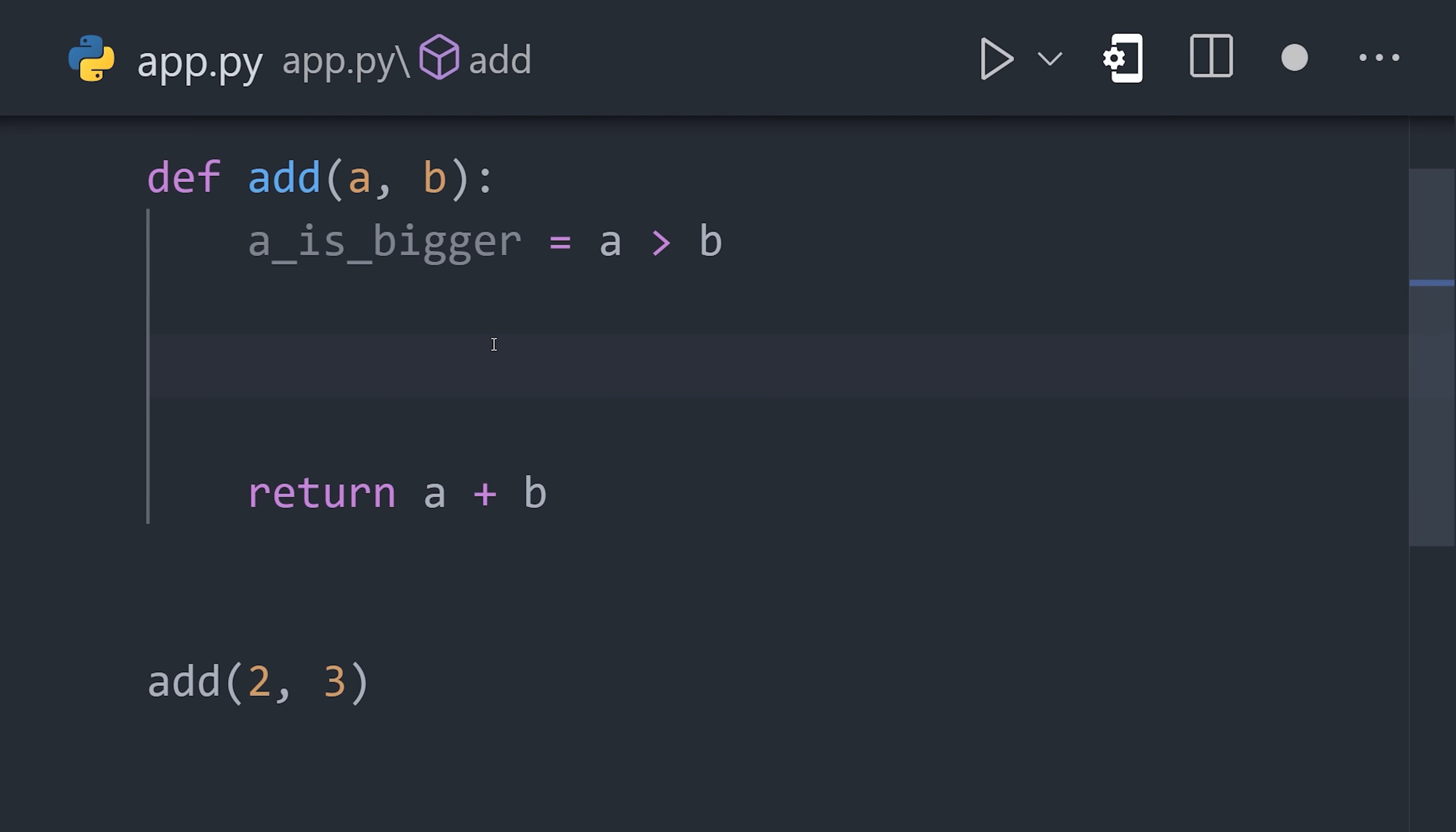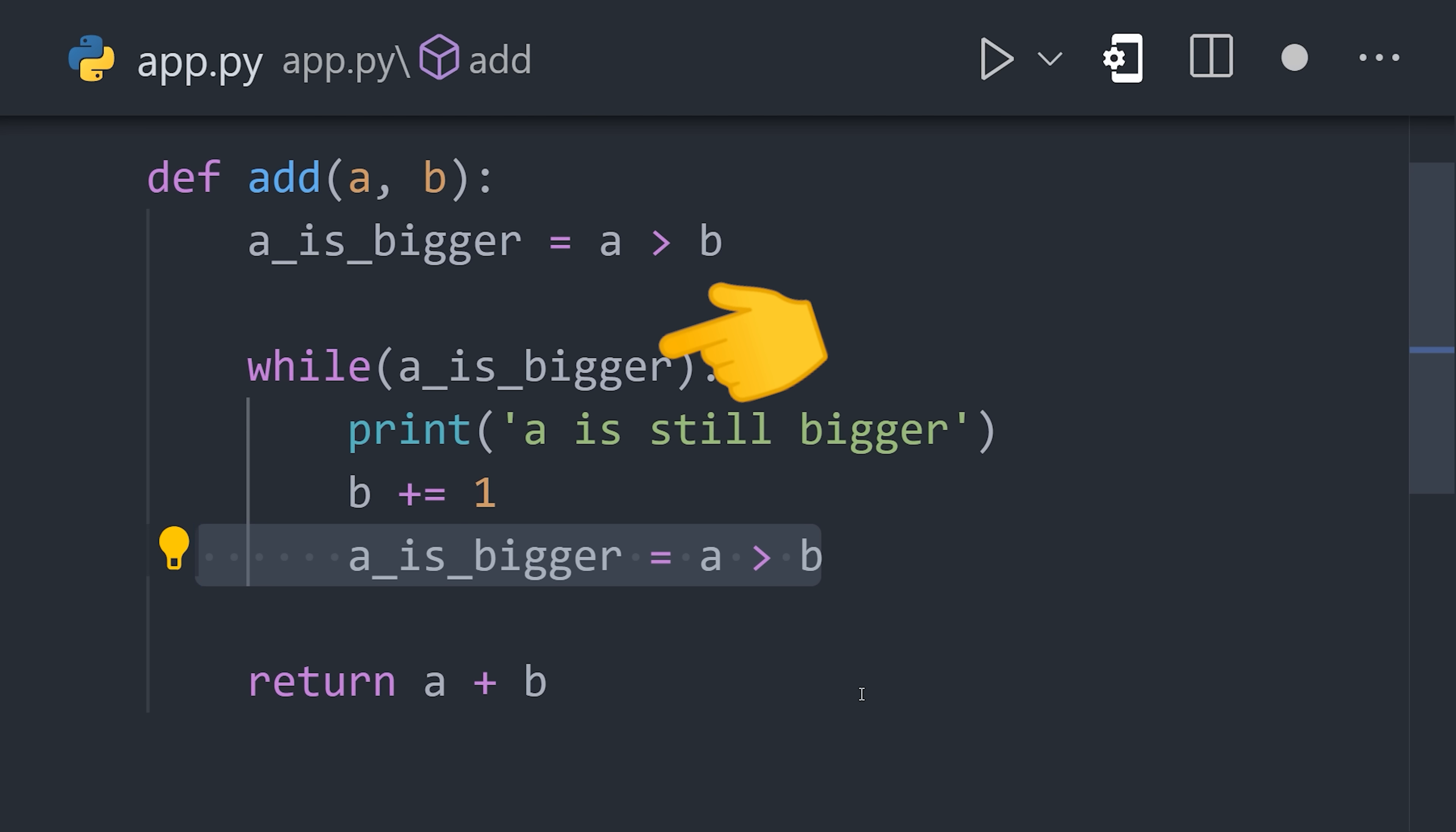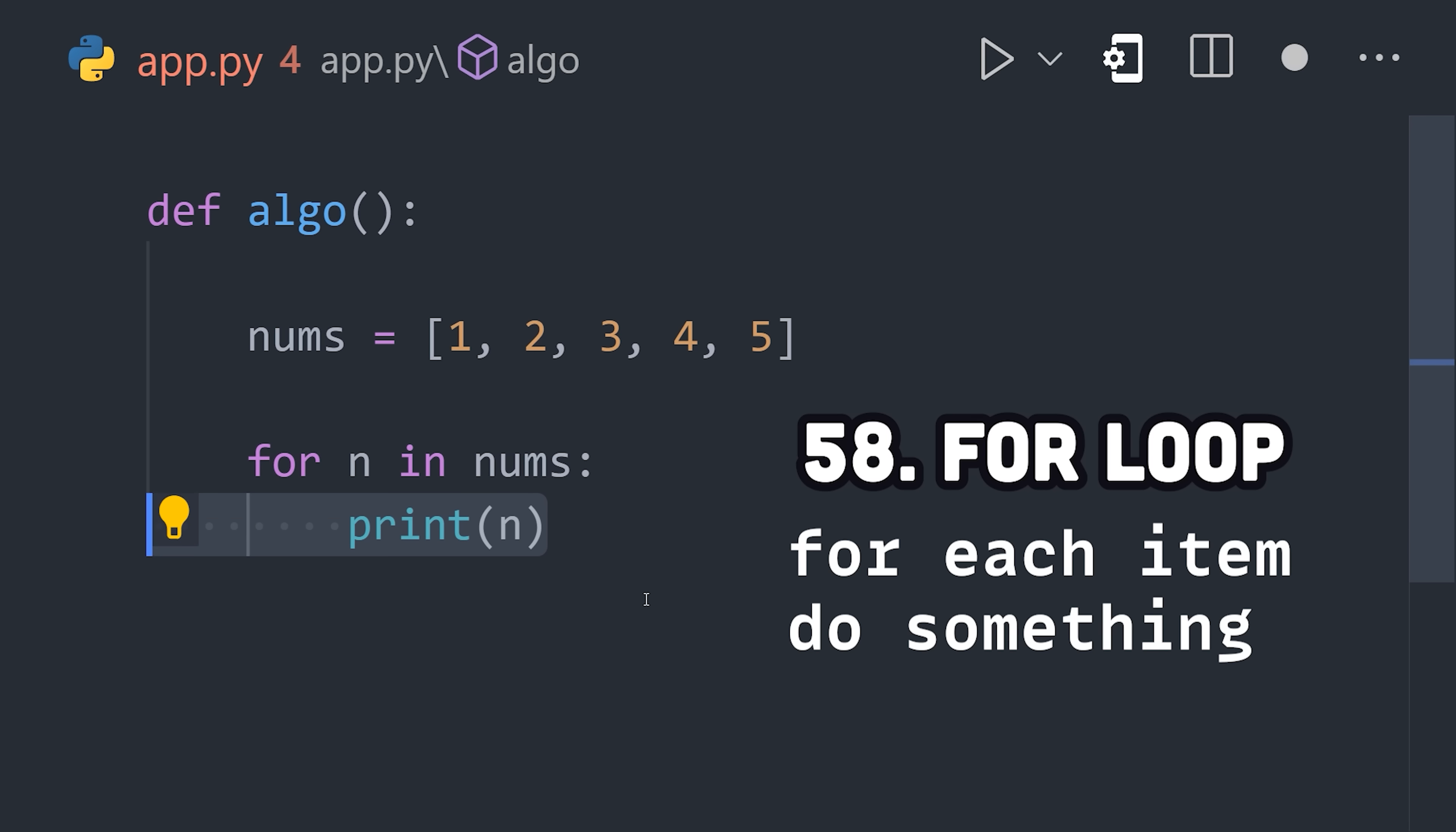Another very common type of statement is a loop. A while loop will run this block of code over and over again until the condition in the parentheses becomes false. That can be useful, but more often than not, you'll want to loop over an iterable data type like an array. Most languages have a for loop that can run some code for every object in the array or iterable data structure.